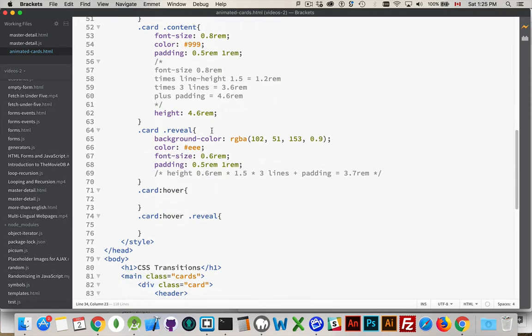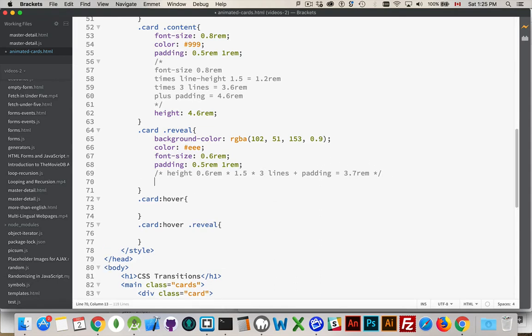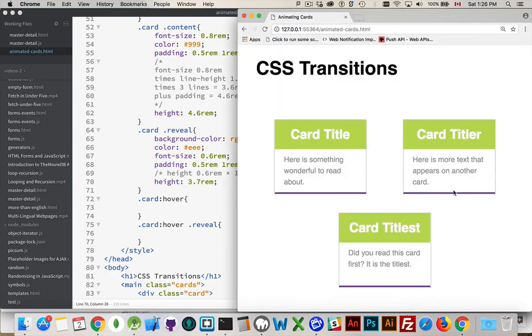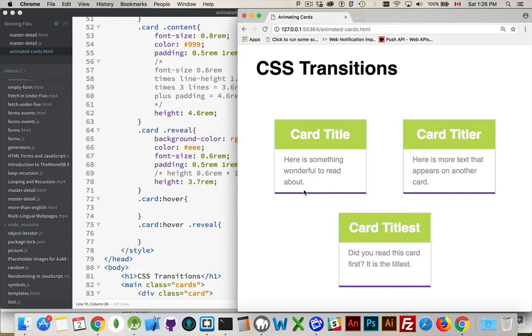I'm going to do the same thing here. I'm going to take its height times 1.5 times 3 lines of text, plus the padding. It comes out to 3.7 REMs, so I will hard code that height at 3.7 REM. And if I want to push it up a little bit more, I can do that, but I don't want to interfere with this text. If I do push this thing up a little bit more, I want to make sure I keep some padding between this text here so I can increase the height on the content.